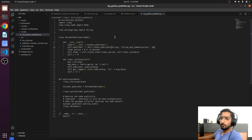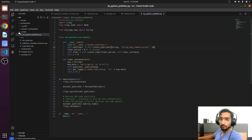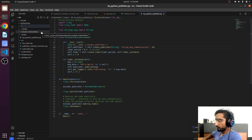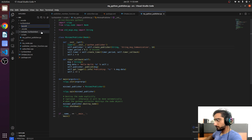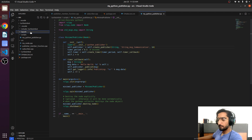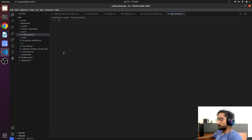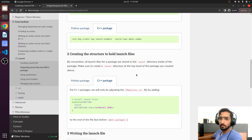Now we will have to create a launch directory. Inside the launch directory we will create a new file called node_launch.py. This will be our launch file.